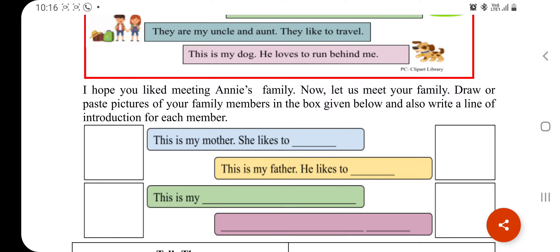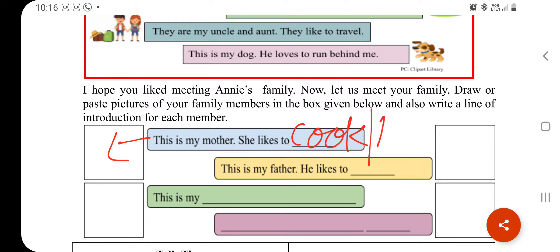For example, you can write about your mother: 'This is my mother. She likes to cook.' Or if your mother likes to read, you can write that instead. You can also write about your father: 'This is my father. He likes to play games.'